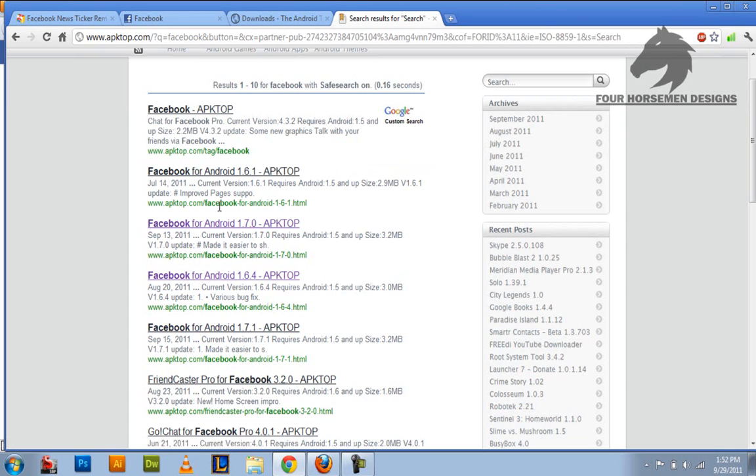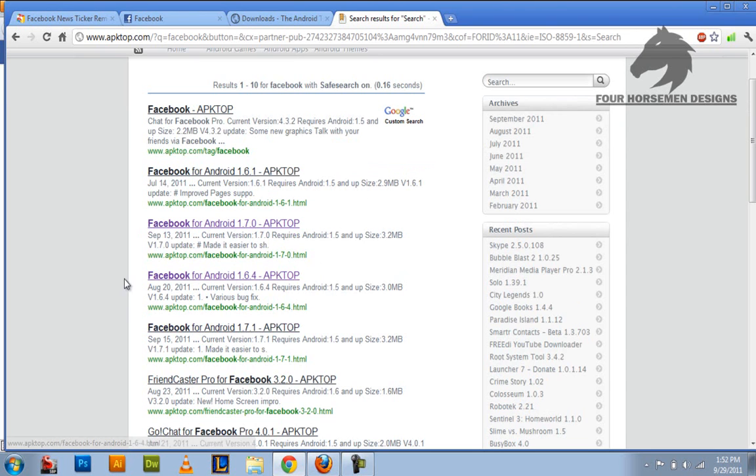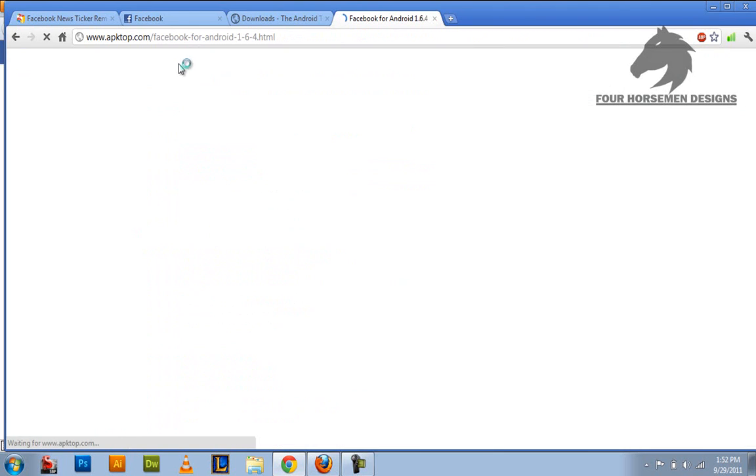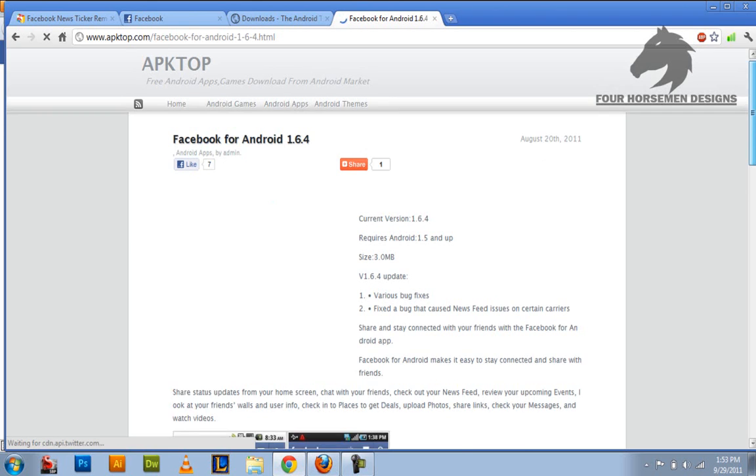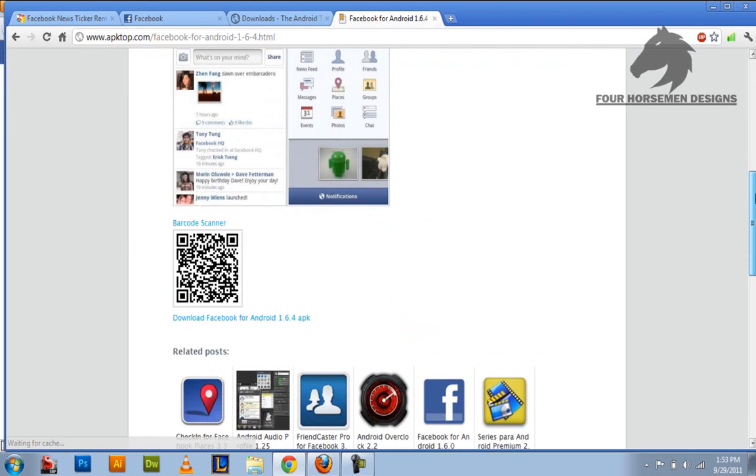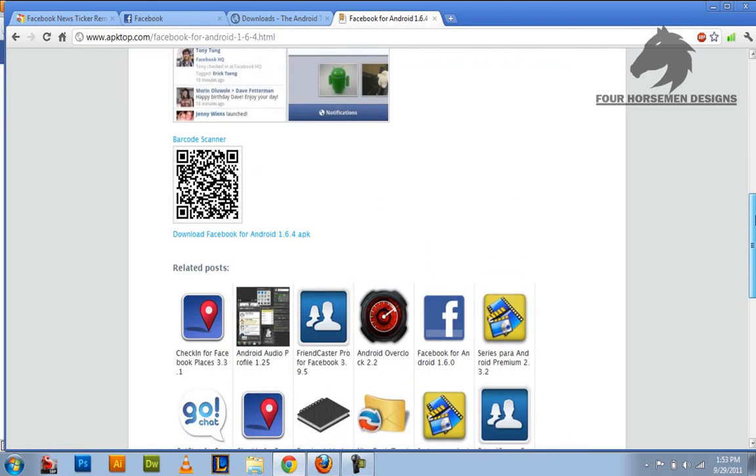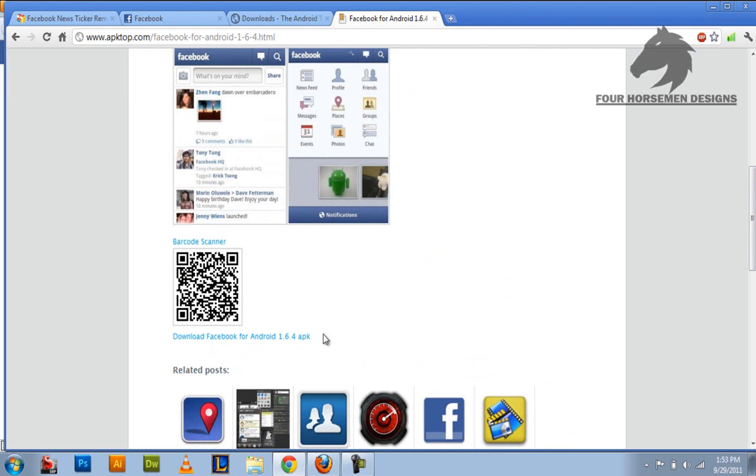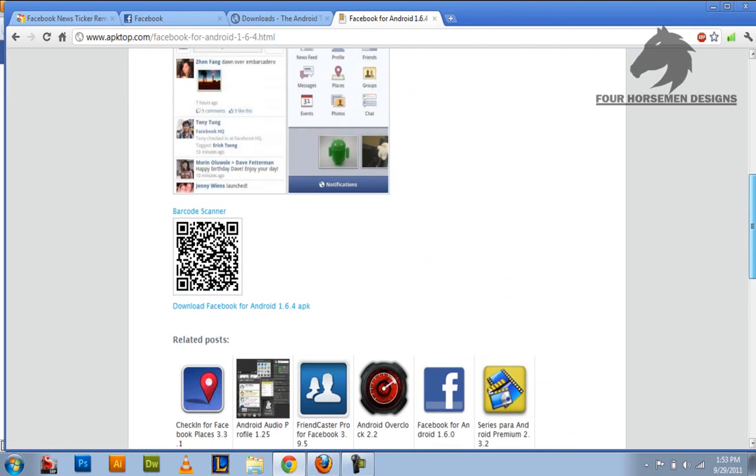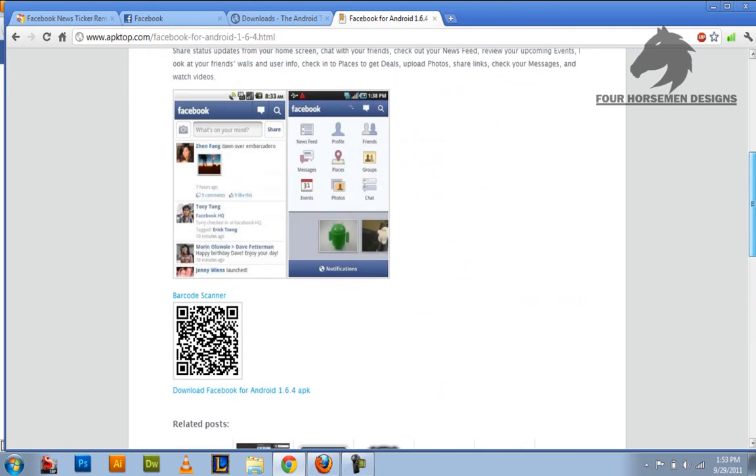You want 1.6.4. I haven't tried 1.7.0, I don't know if it works or not. But this one works right here. And you can do it from your phone. Just go to apktop.com. Then you go down to the bottom and it should say download Facebook for Android or something like that, APK. And it's all safe. I've done it already so it works.